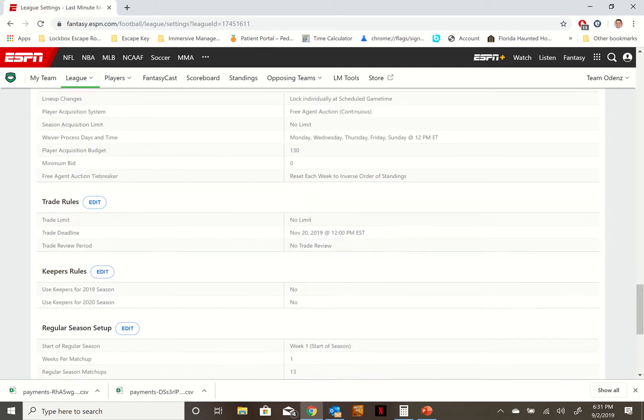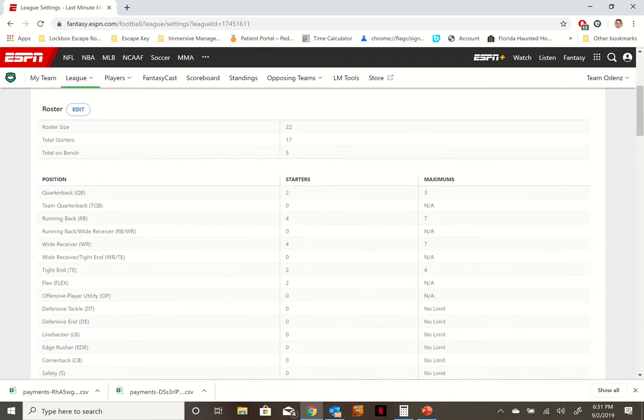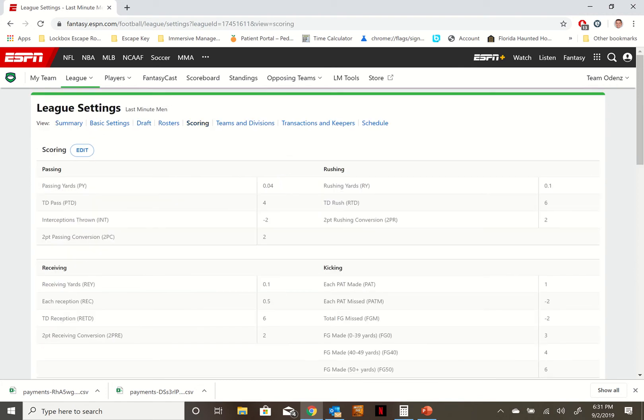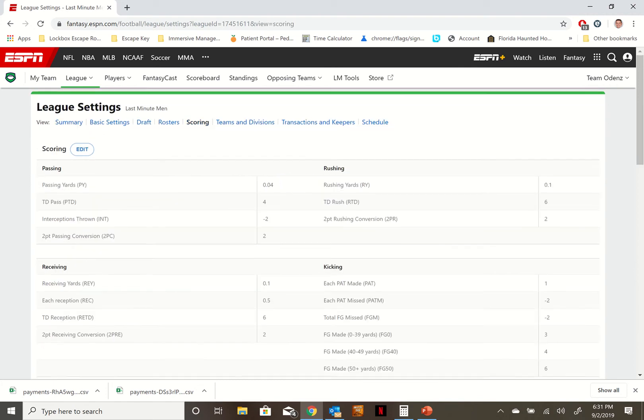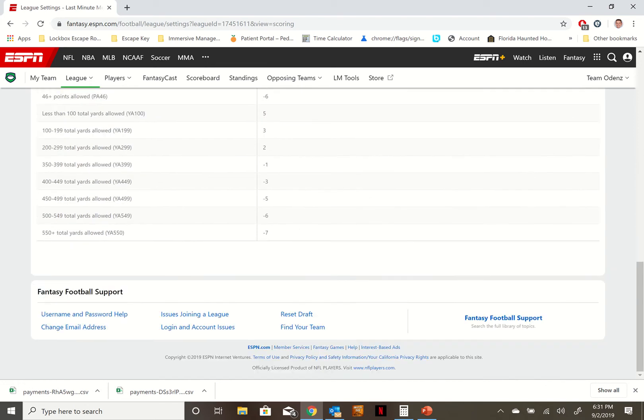There's a bunch of information on this page here. If you want to go somewhere quicker, you can, like if you click on scoring that'll only give you the scoring information, so that'll make it a little easier for you.